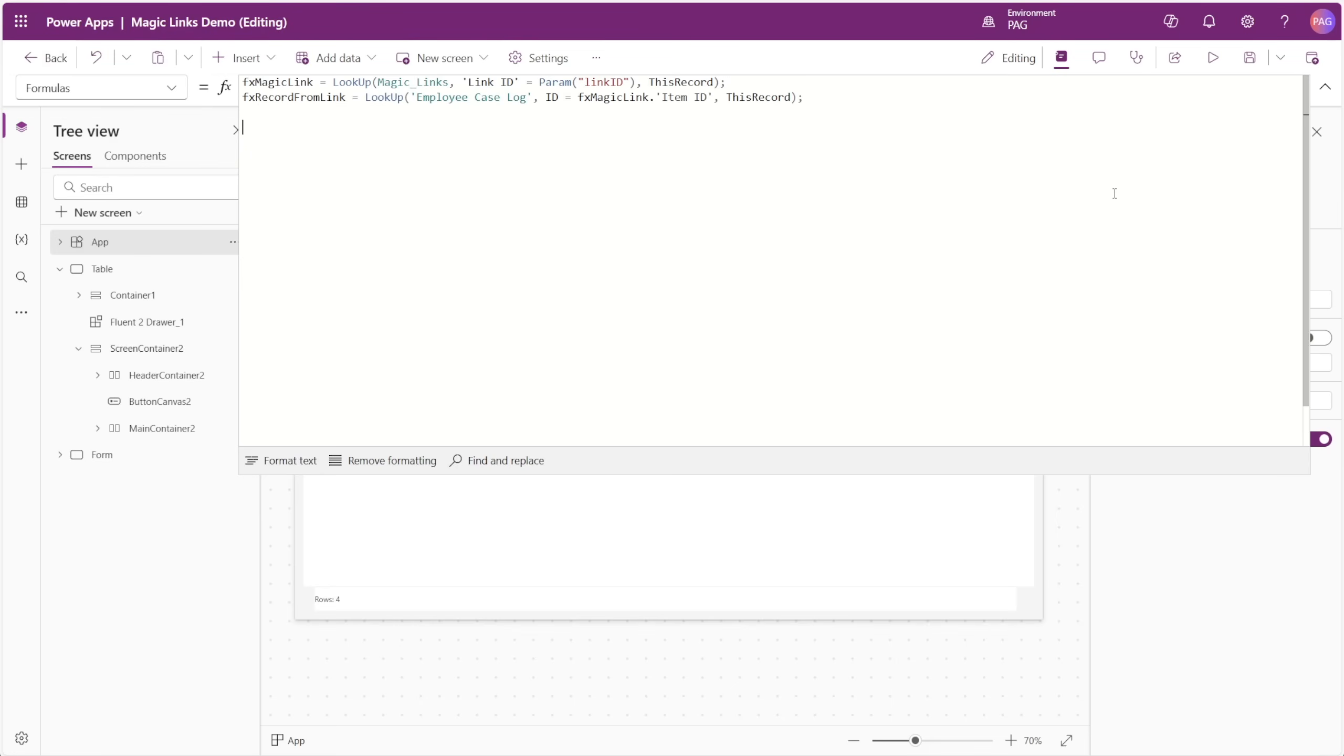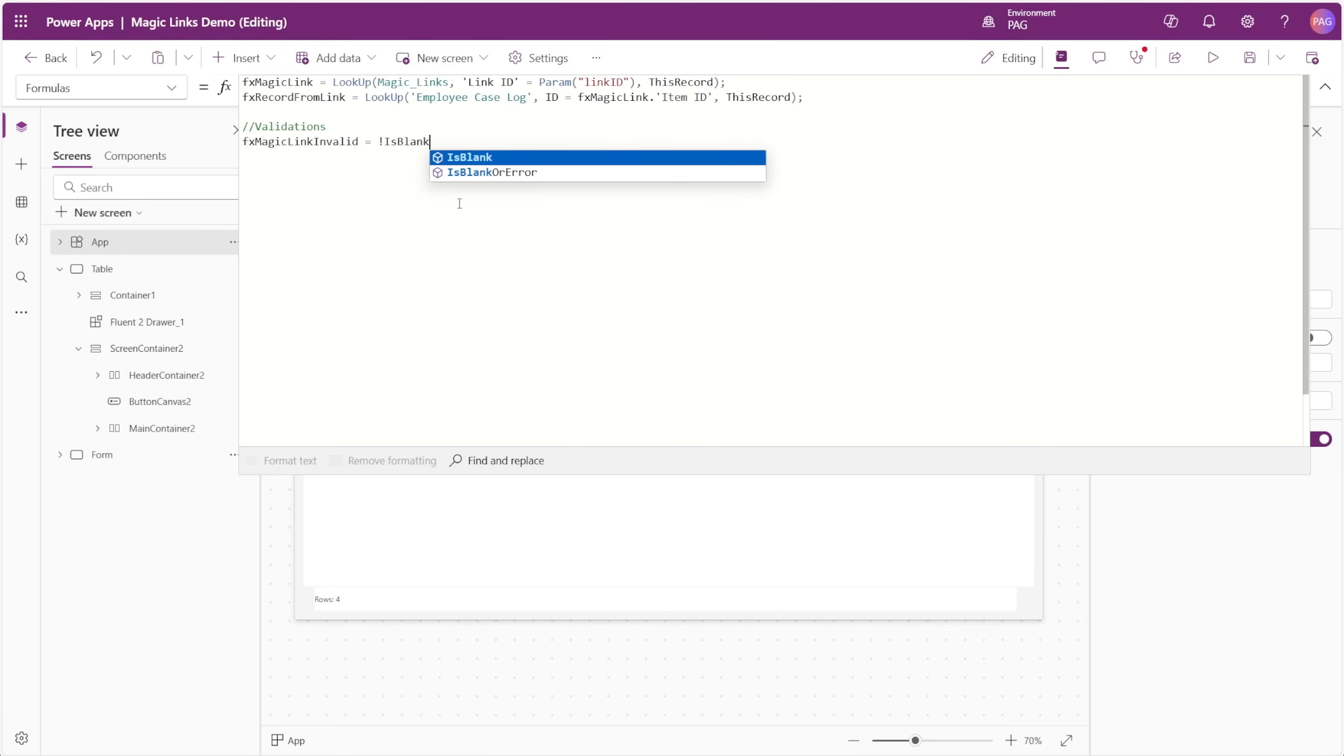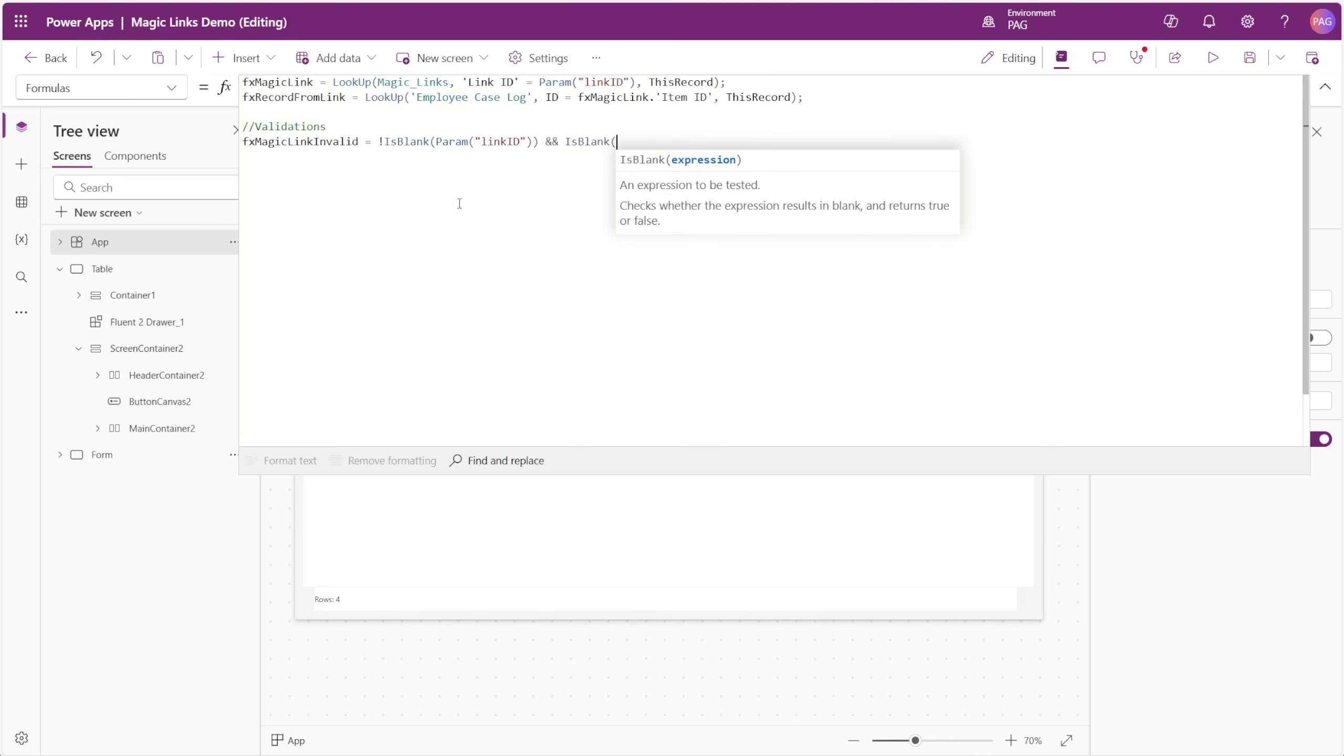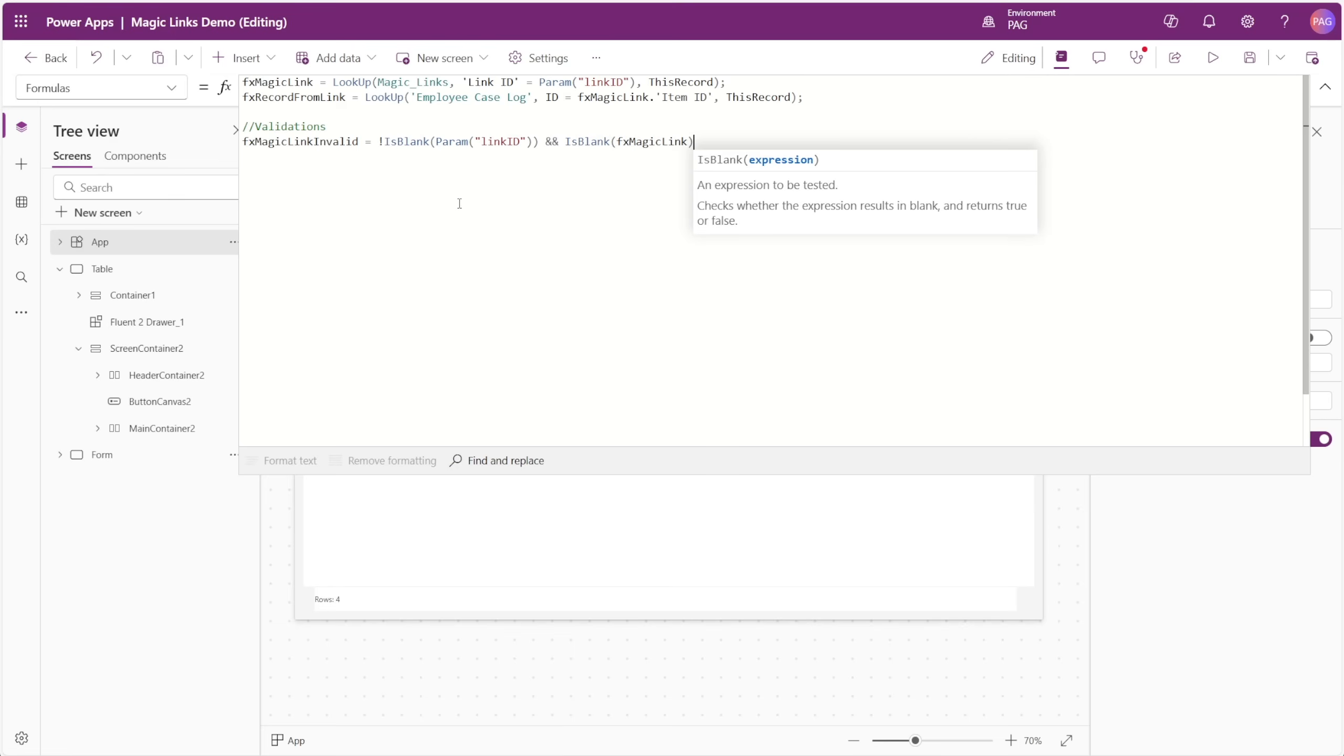Next, we need to add some validation formulas. For the first formula, we'll call this FX Magic Link Invalid. Here we'll check that a parameter was passed in, and that our magic link formula is blank. That would mean that a matching magic link was not found for that supplied parameter, and this formula would result in true, telling our app that the magic link was invalid.